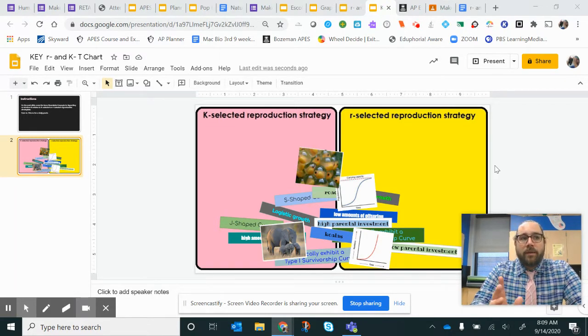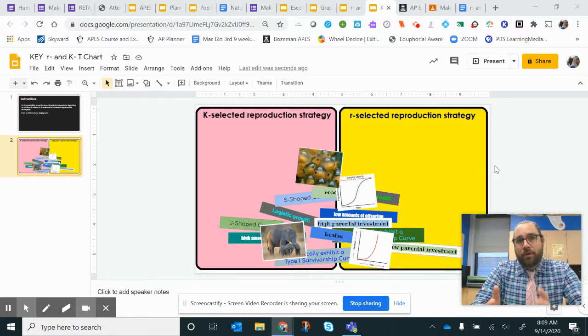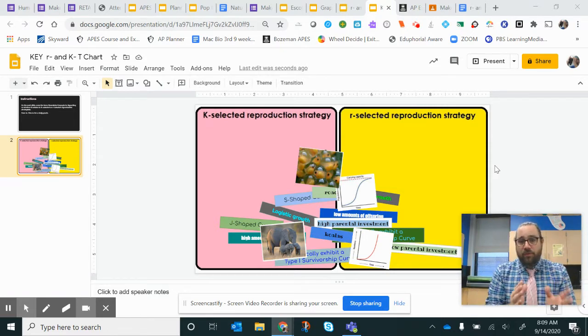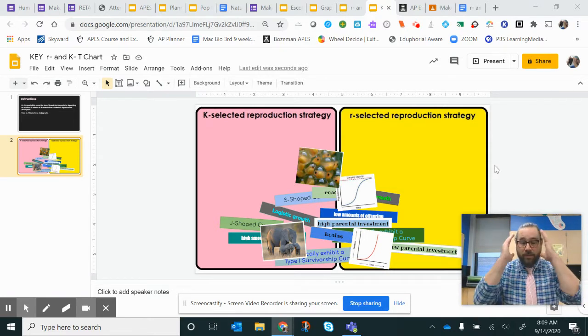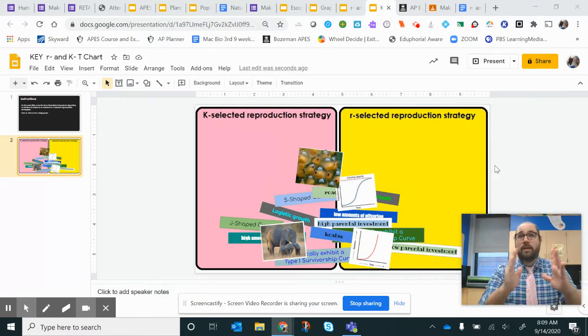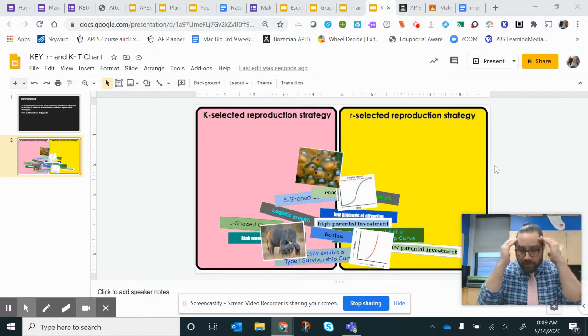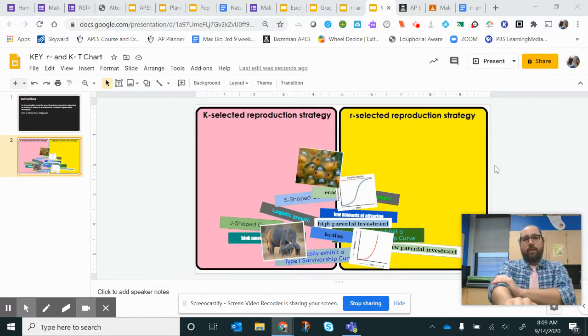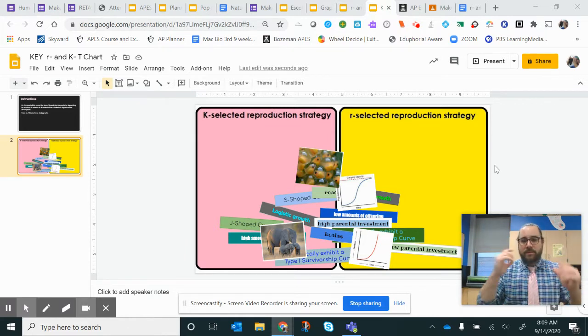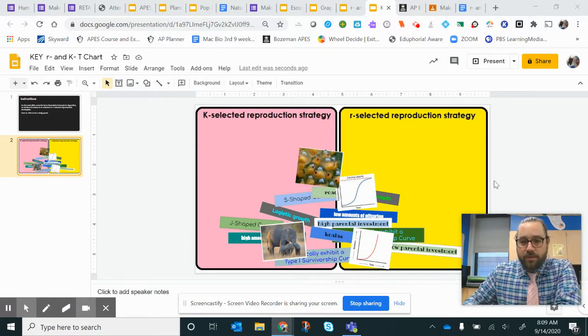And what I like to remember is koalas versus roaches. If you can just think, okay, is this statement true of a koala or is this statement true of a roach? That's literally the framework I put myself in when I do these.